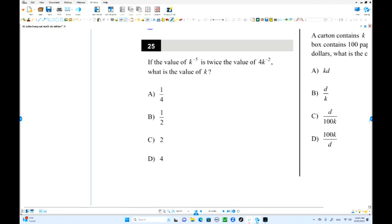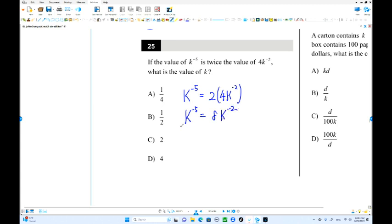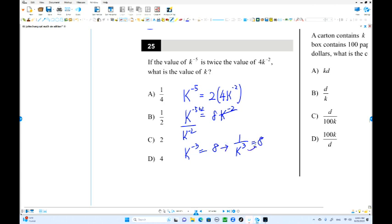K to the negative 5 is twice these numbers. This is k to the negative 5; this is k to the negative 2. Dividing by k to the negative 2 gives k to the negative 5 minus negative 2, which is k to the negative 3, equals 8. Taking the cube root: k to the negative 5 equals 1 over 2. So 1 over 2 is the answer.